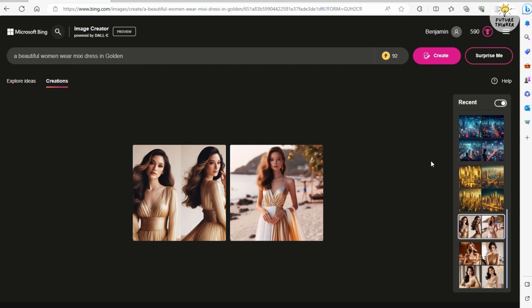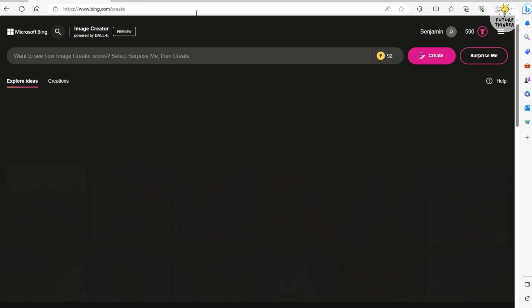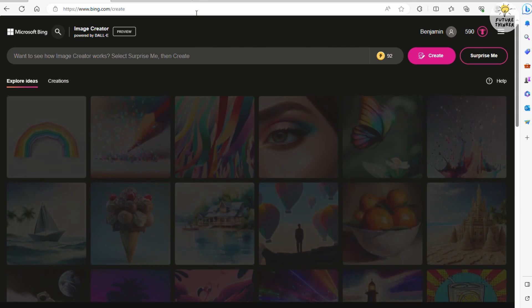That's a wrap for this straightforward tutorial on using DALL-E 3 with Bing. Until next time, catch you in the next video. Have a fantastic day, everyone.